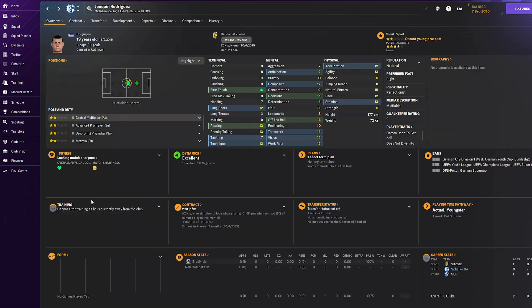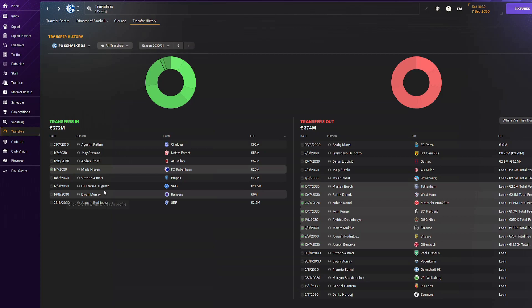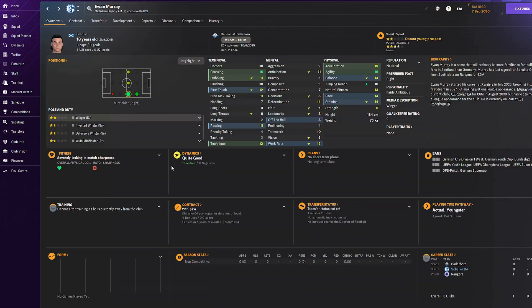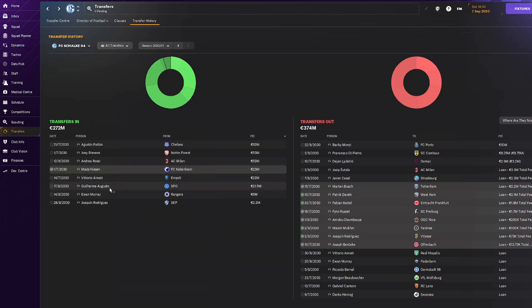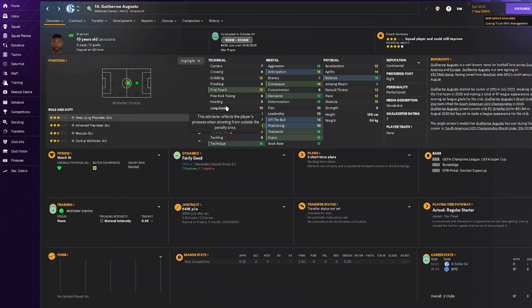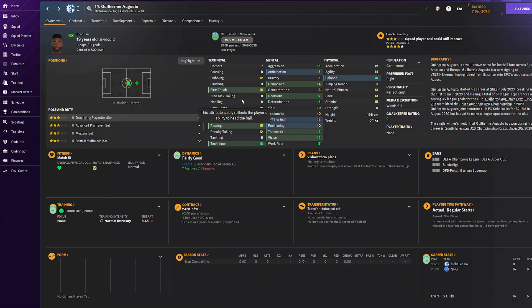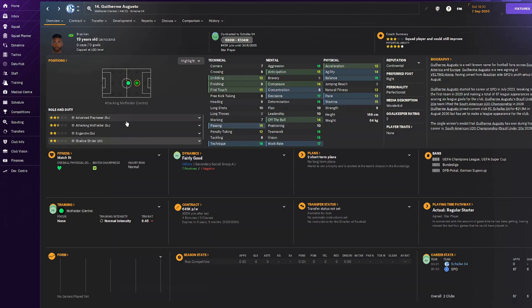Let's go to transfers in. Least transfer paid: Joaquim Rodriguez from Sap, just a perfectionist wonderkid, 2.2 million. Out on loan immediately. Then six million for Ewan Murray, also out on loan, Scottish winger. Guillermo Augusto, a lot better guy, physically needs to improve, mentally insane, technically has everything for deep-lying playmaker. We're retraining him as a shadow striker. This guy is listed as a wonderkid.